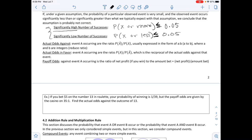Next we have odds definitions, useful for a trip to Las Vegas. Actual odds against event A occurring is the ratio of P(Ā) to P(A), expressed in the form A:B where A and B are integers in a reduced ratio. Actual odds in favor is the reciprocal — the ratio of P(A) to P(Ā). Payoff odds against event A occurring is the ratio of net profit to the amount bet.